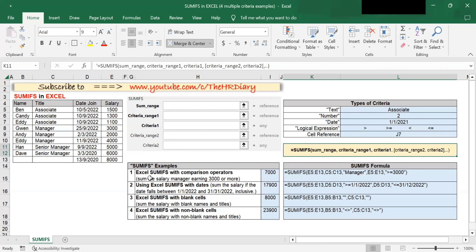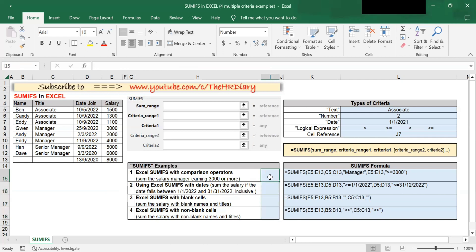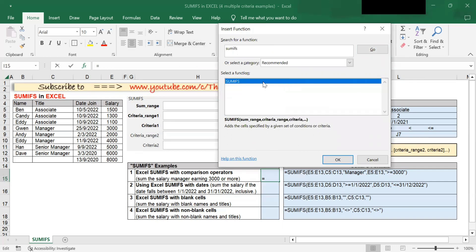Now let's move on to Example 1. In Example 1, I want to sum the salary of managers earning $3,000 or more. To start, let me delete these numbers. We click on the cell, then click on Insert Function and type in SUMIFS. Click Go and SUMIFS appears — click on it and click OK.